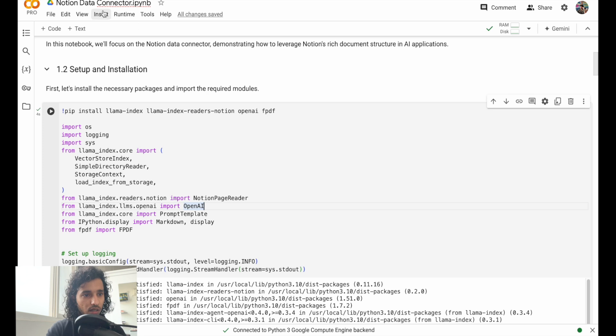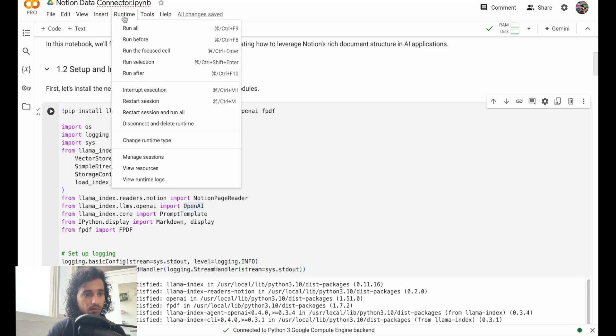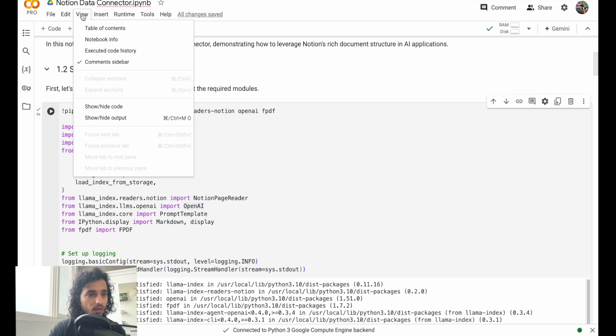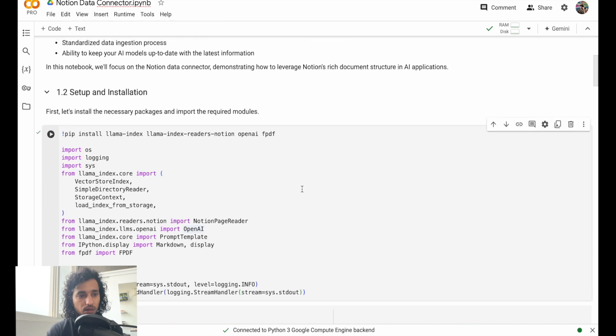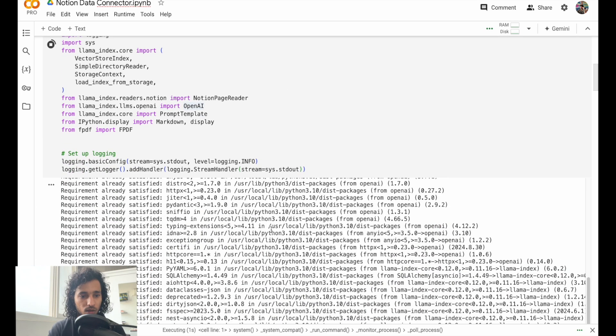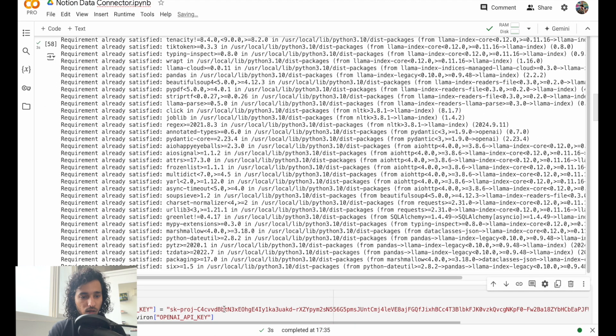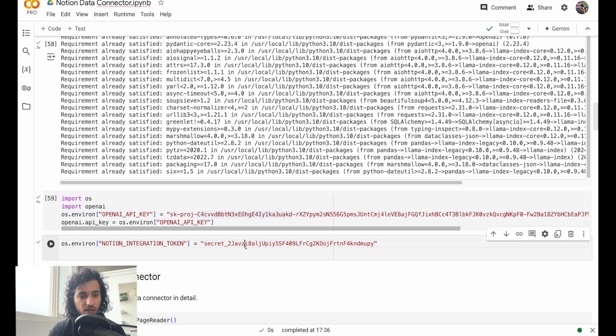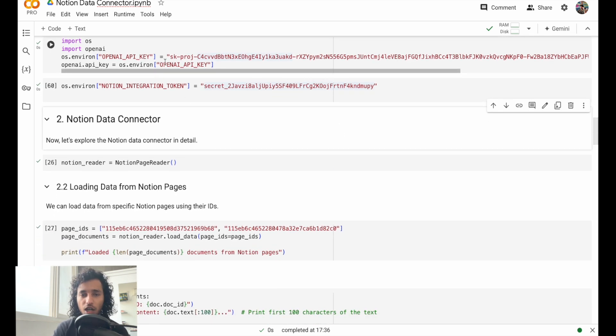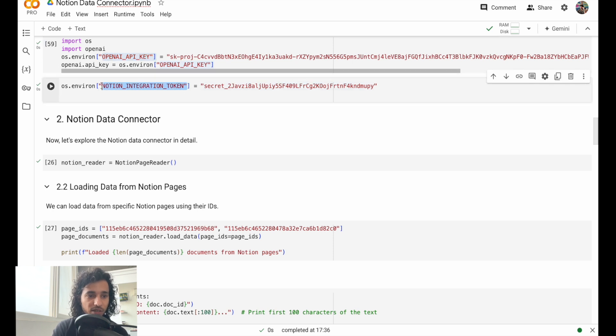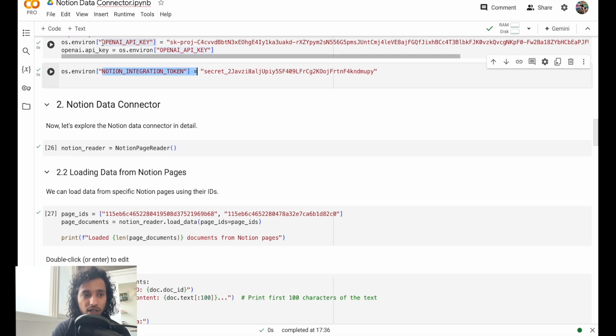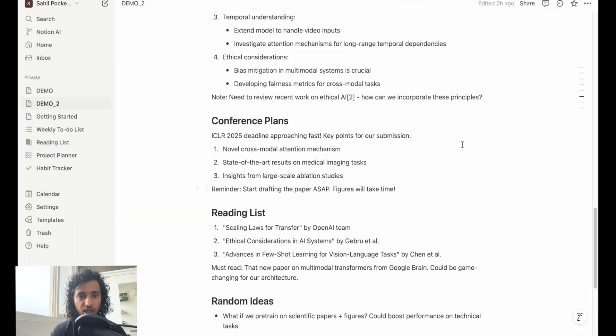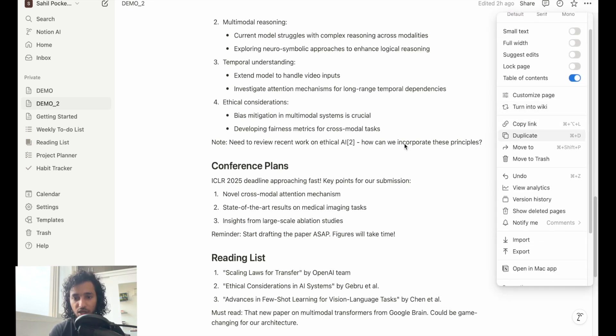Let me just clear the cells first. This is just setting the OpenAI API key and the Notion integration token. Don't worry about this being exposed - I will just remove this after. But you need to get this as well as the OpenAI API key. To get the Notion integration token, that's just the Notion API key - you can just go to your profile and then you can just find it there.